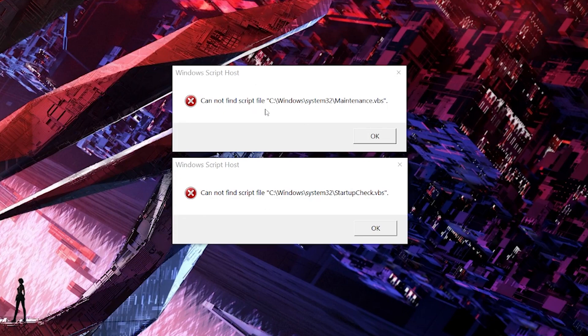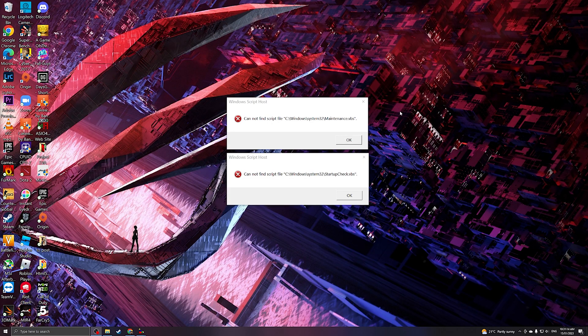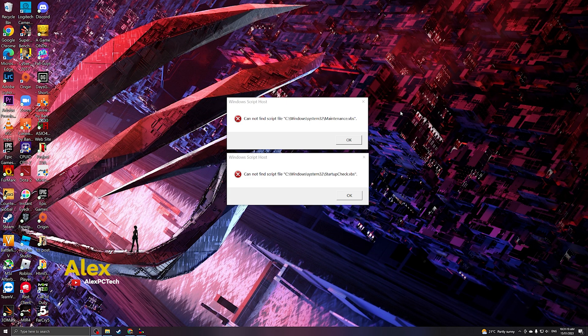Cannot find script file C:\Windows\System32\maintenance.vbs. What is up y'all? This is Alex from Alex PC Tech again, back with another video. Today we're gonna try to solve these two error messages that pop up when I restart my system.